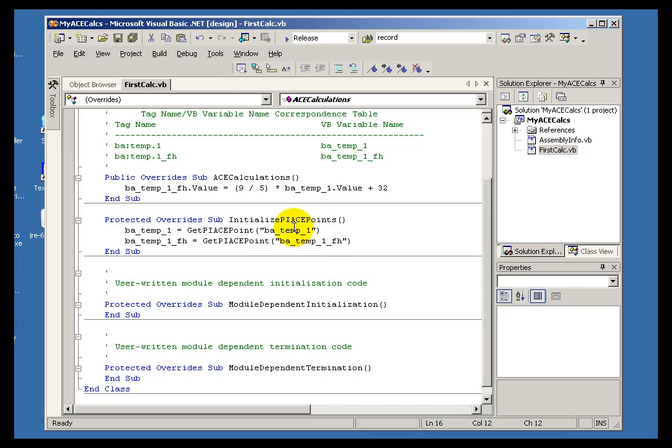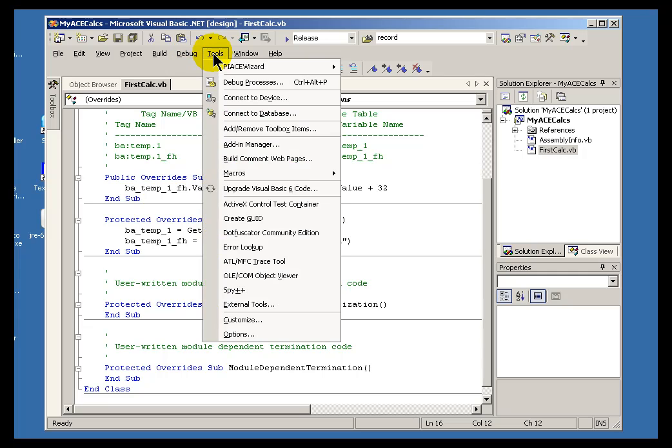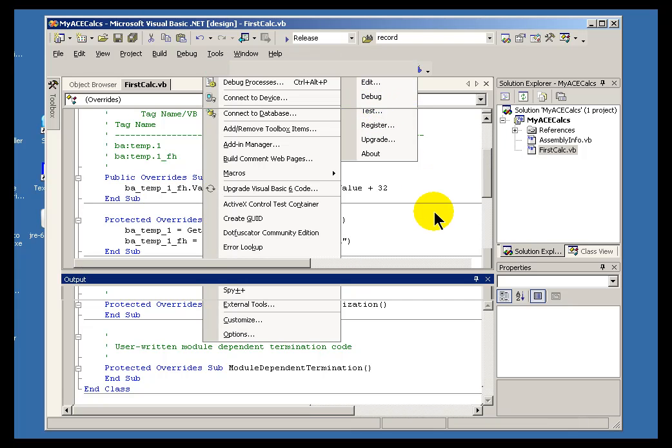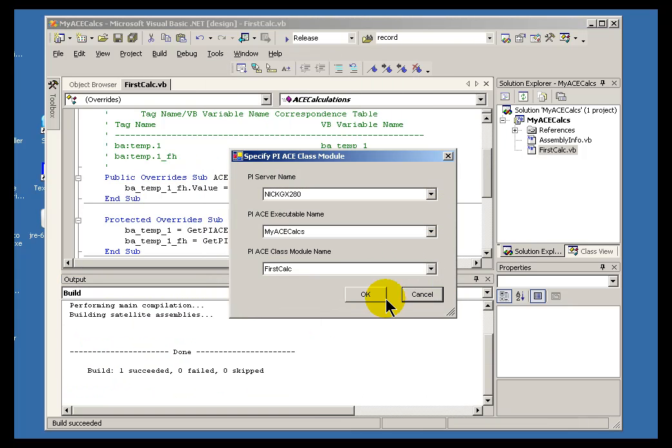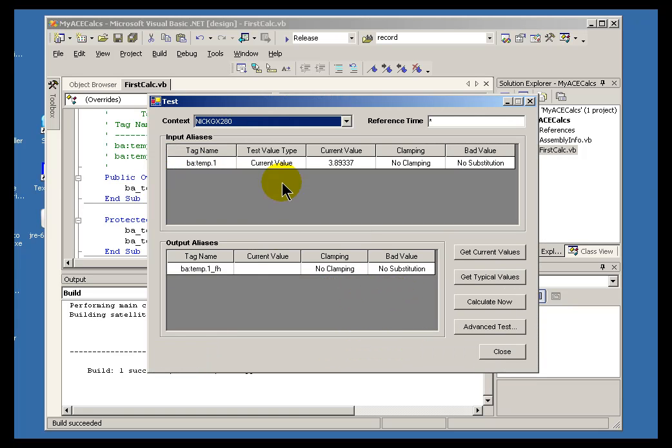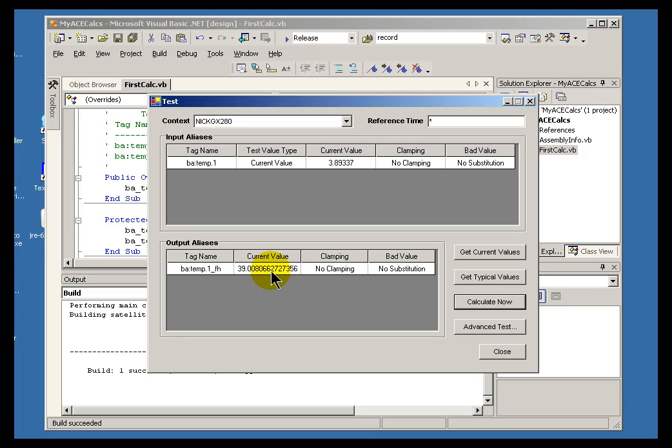I would like to test the calculation now. We can do that within the PI ACE menu. If you go into PI ACE Wizard and choose Test, this is going to go ahead and compile and then allow you to test. And the simplest way to test would be to simply take the current value, choose Calculate Now, and see if the calculation looks correct. You can also do things like get the typical value, calculate based on the typical value.